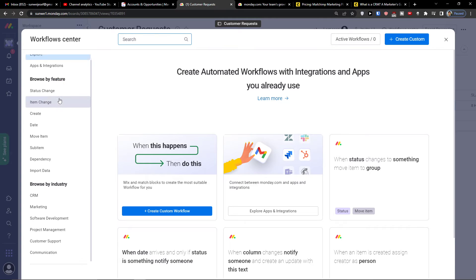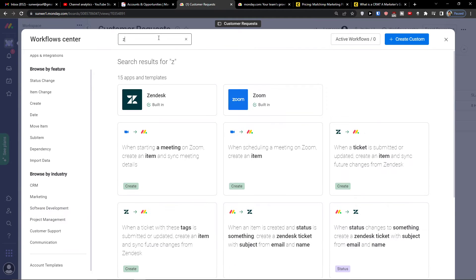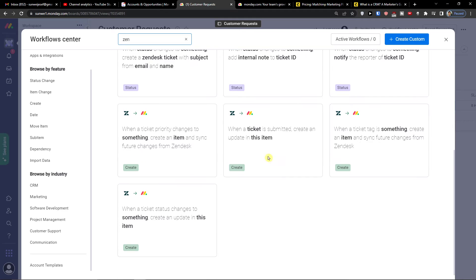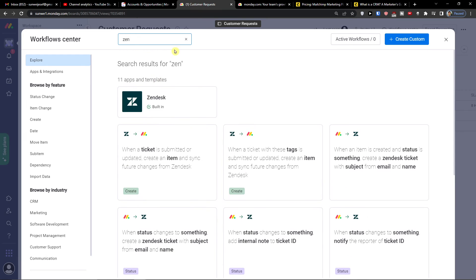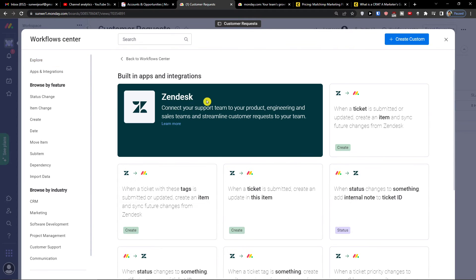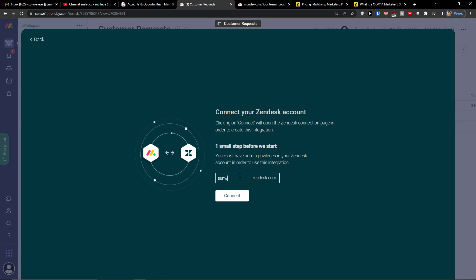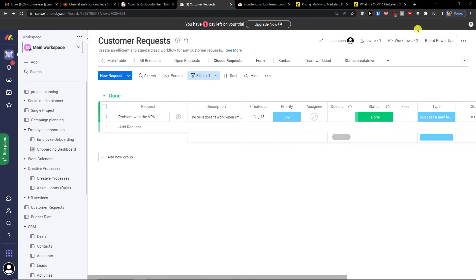When I go to the workflow center, I can simply search for Zendesk. Now we can use automations — for example: 'When a ticket is submitted or updated, create an item and sync future changes from Zendesk,' or 'When a ticket with these tags is submitted.' You'll find really nice workflows for a ticketing system. You click Zendesk, connect it, and log in — and that's pretty much it.